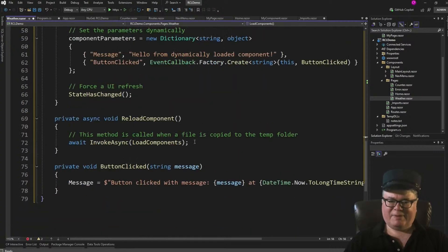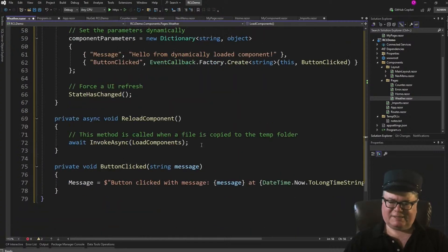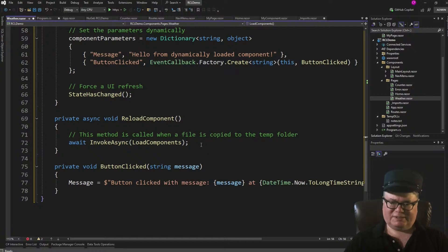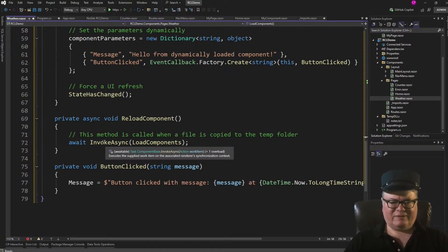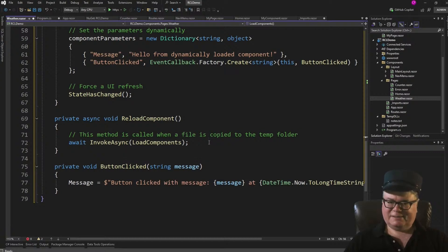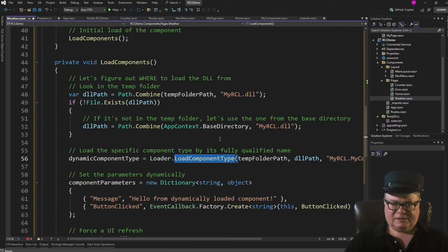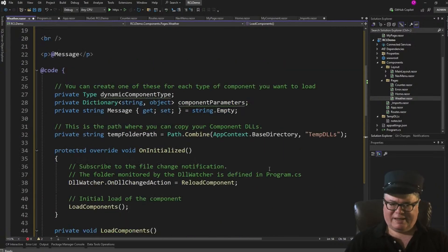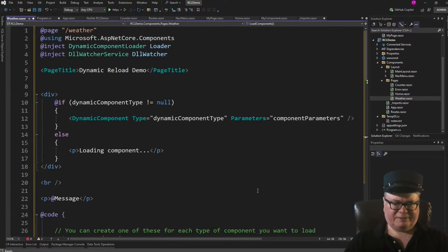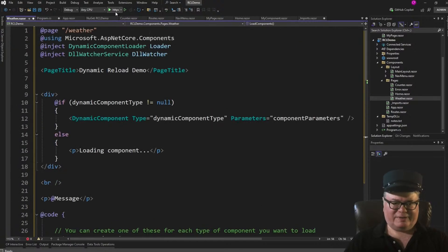So remember, this happens whenever a new My RCL DLL is copied into that Temp folder, into that Temp DLLs folder. And I have to invoke async on this because it's not on the UI thread. I learned that the hard way. Okay? Everything else here is as it should be. So let's see what happens here. How can we test this?